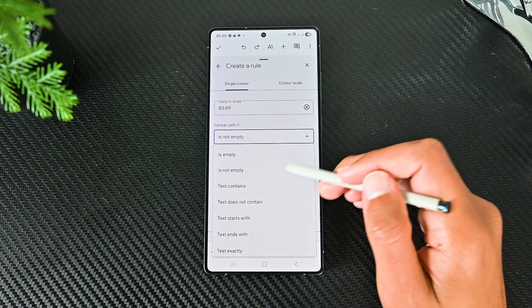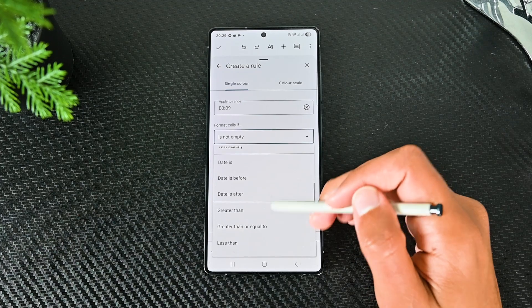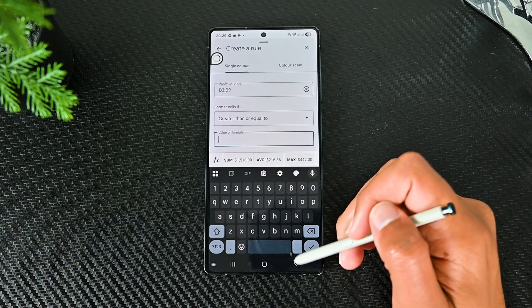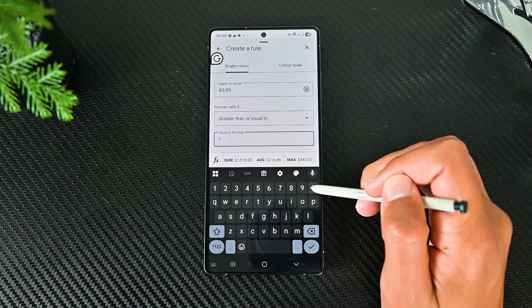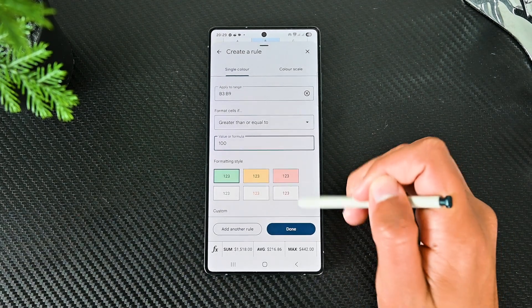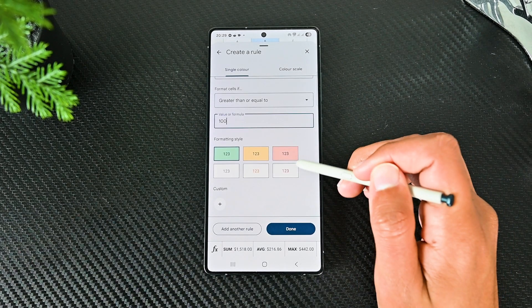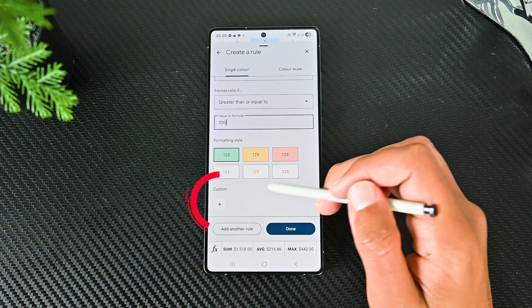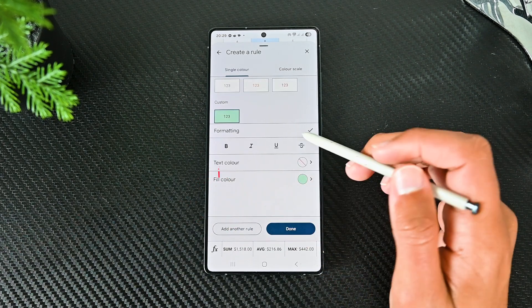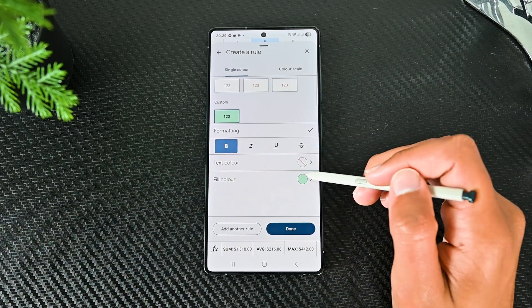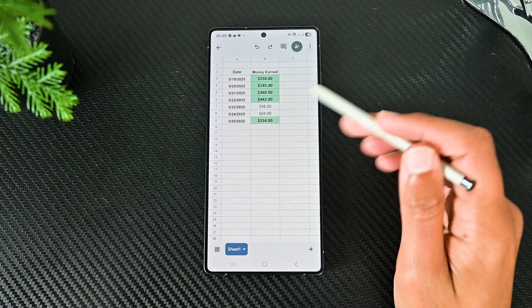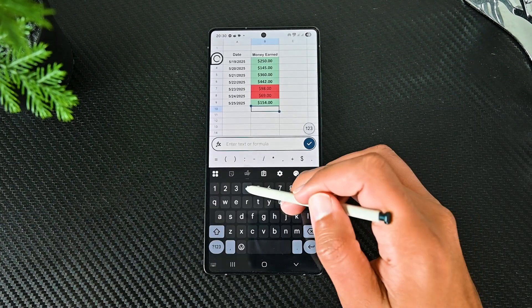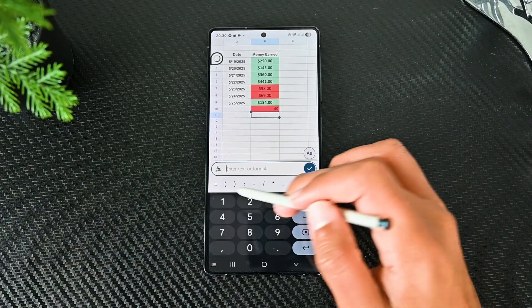It supports numbers, text and date. Suppose I pick greater than or equal to and set the value to 100. We will check all the cells in that range with over 100 value and apply the formatting we set. In custom, we can bold text, italicize, change its colors and more. Now we will check the value every time you insert something. You can do more with it to organize your data.